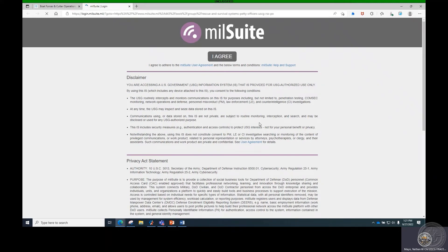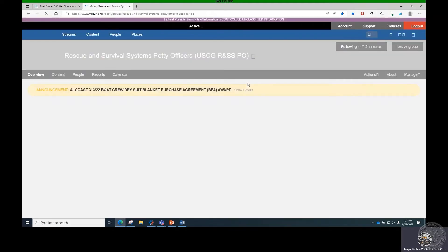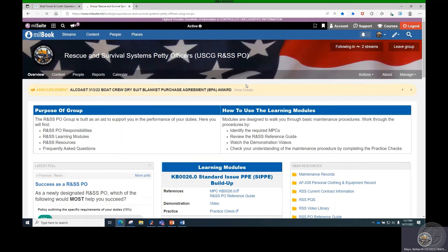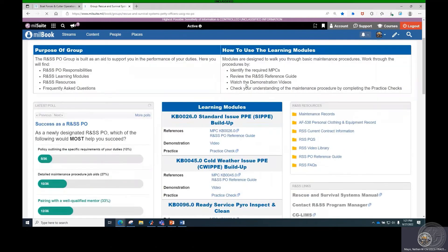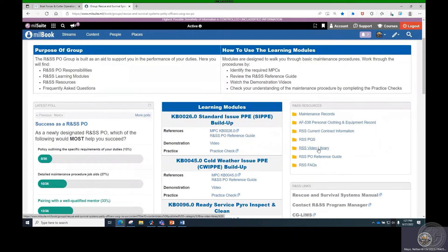The site includes Learning Modules, Rescue and Survival Systems Petty Officer Reference Guide, Maintenance Procedure Videos, Frequently Asked Questions, Rescue and Survival Systems Video Library including BFCO Stand Workshops, and the Rescue and Survival Systems References and Resource Links.